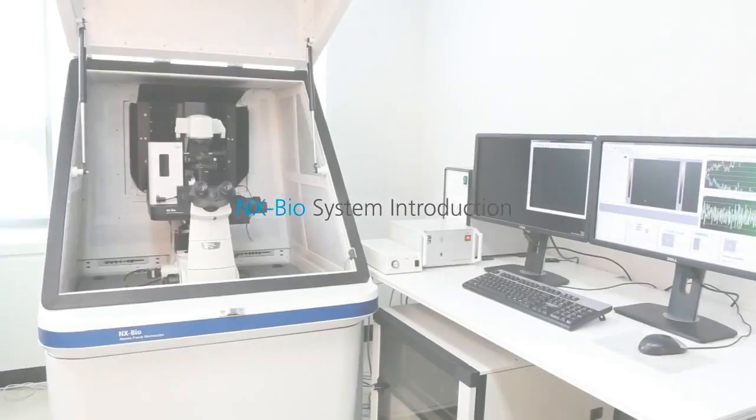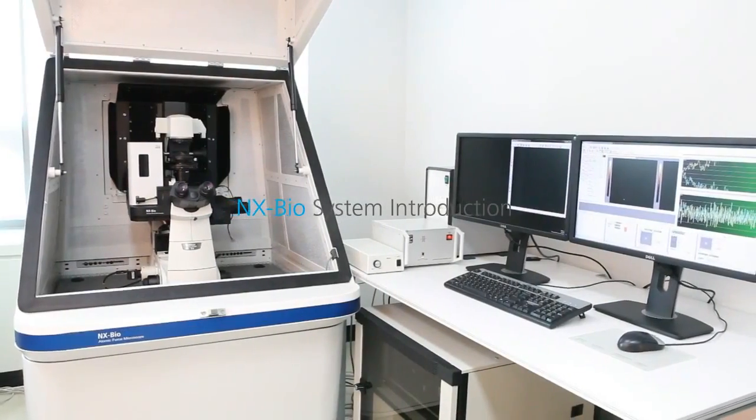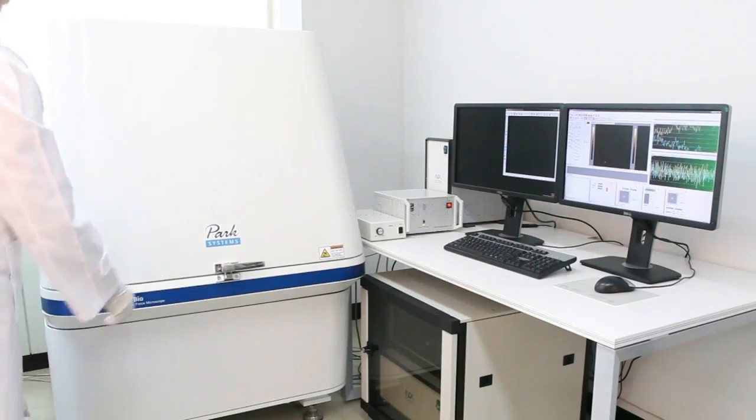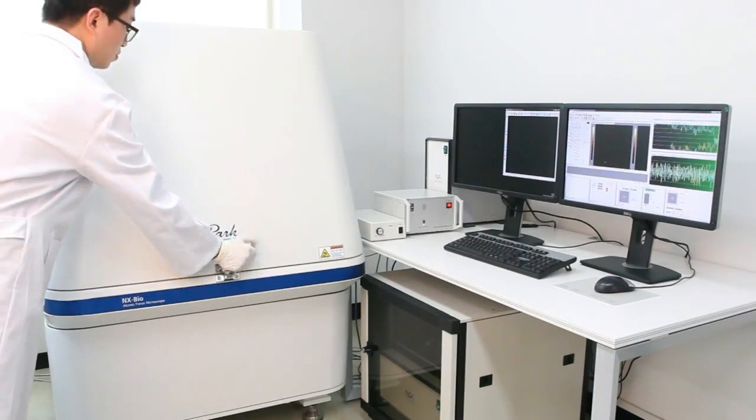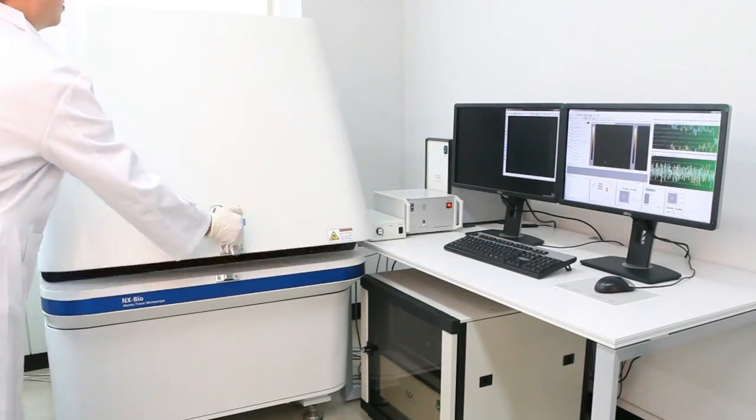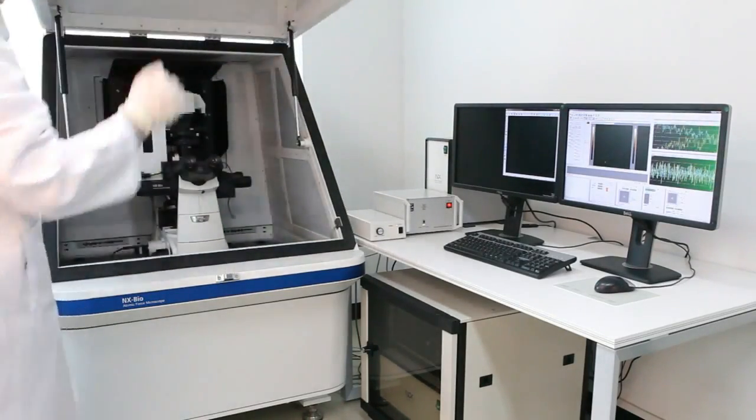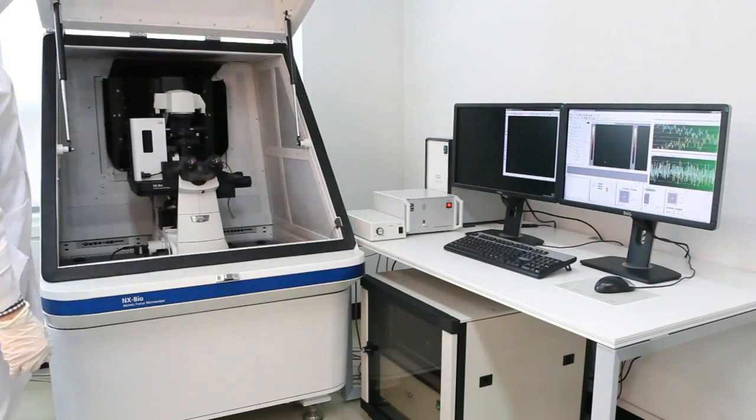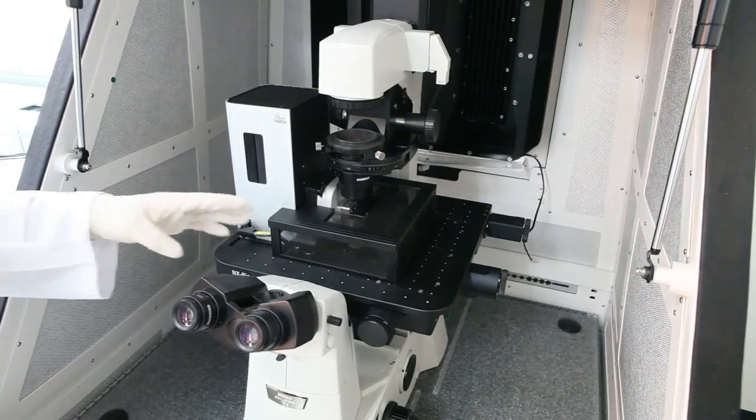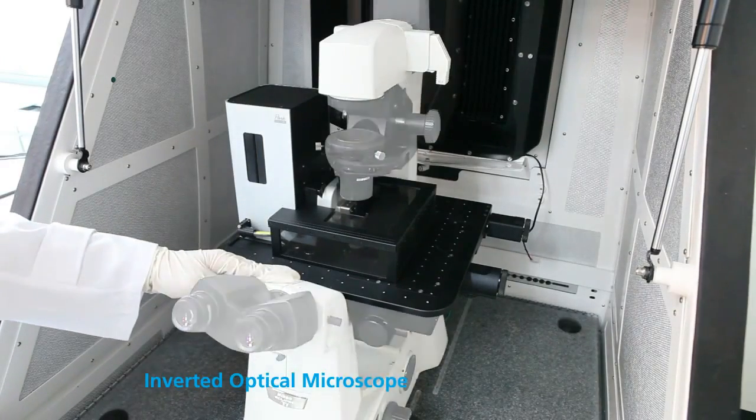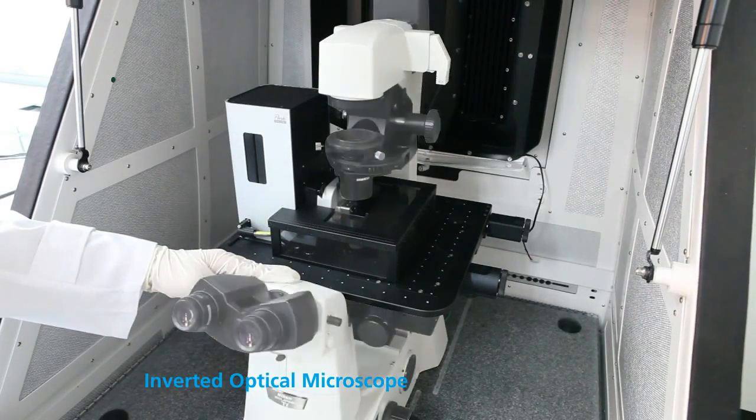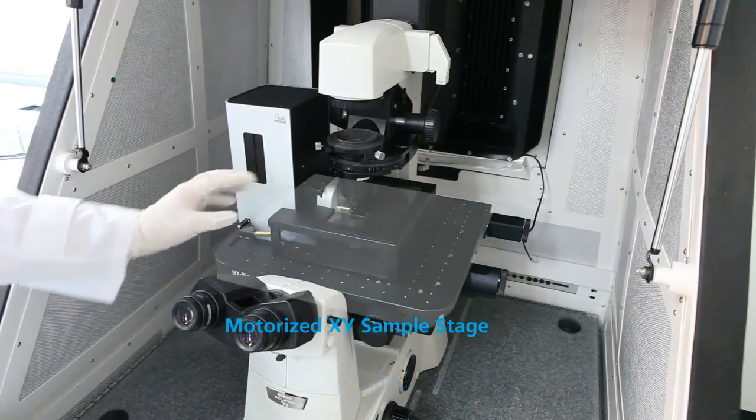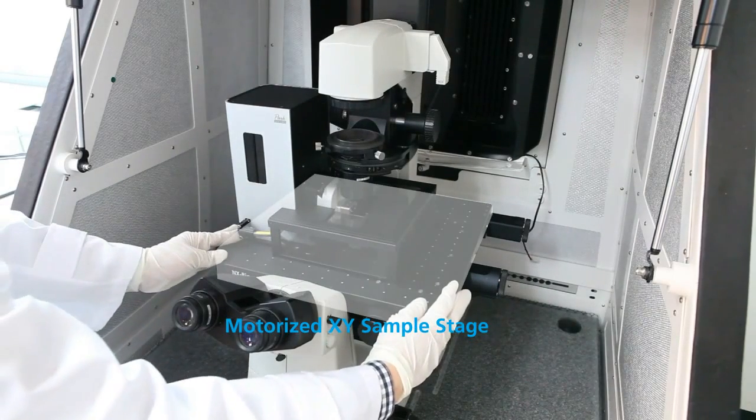Let me explain how NX-Bio looks like and how it works. Giving a close look inside the acoustic enclosure, at first we can see the inverted optical microscope combined with motorized XY sample stage.